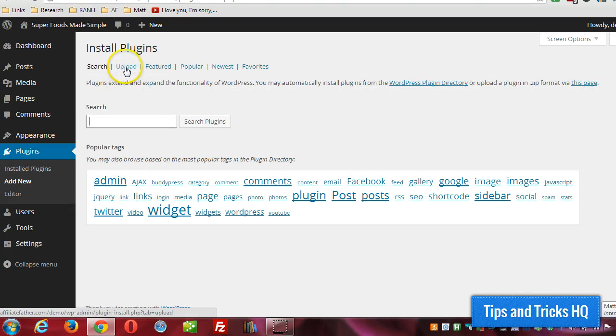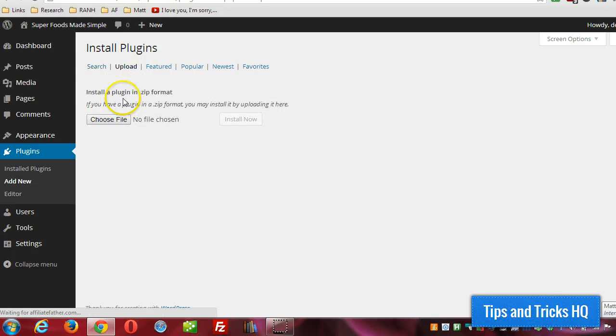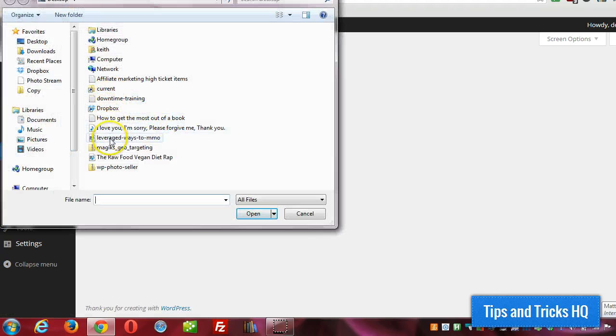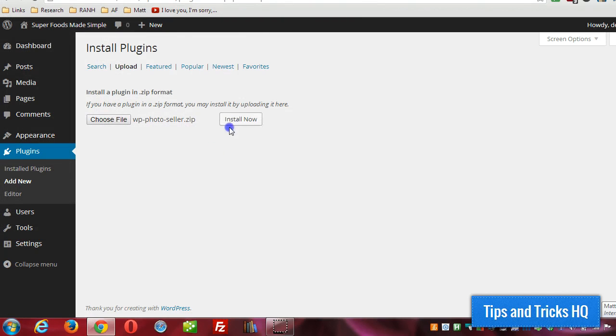Click on upload near the top here. Choose file and then browse to the location where it's at. Mine's right here, WP Photo Seller. Double click, install now.